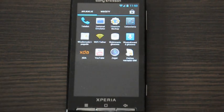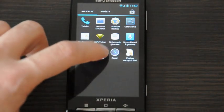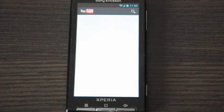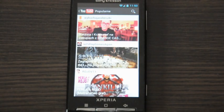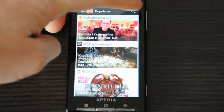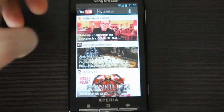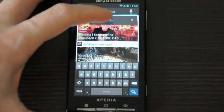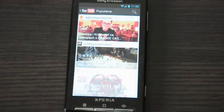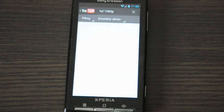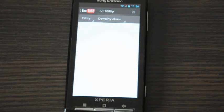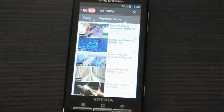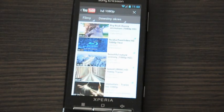OK, so now let's check YouTube. I was trying to find some high resolution movies to show it here. Let's pick the first one.